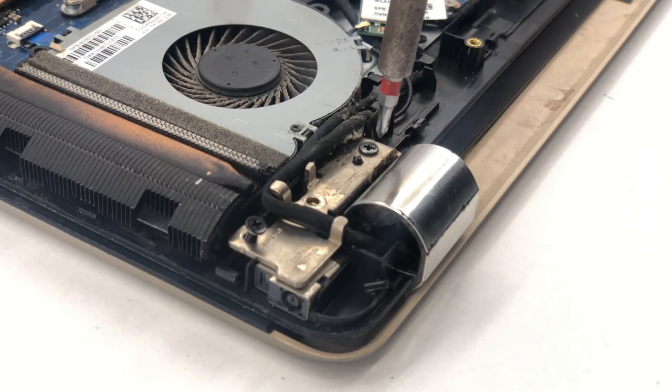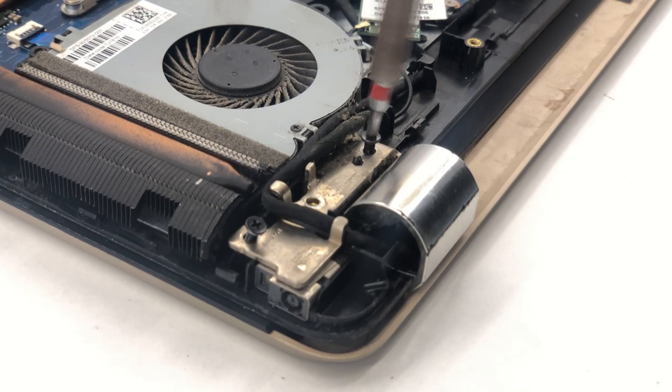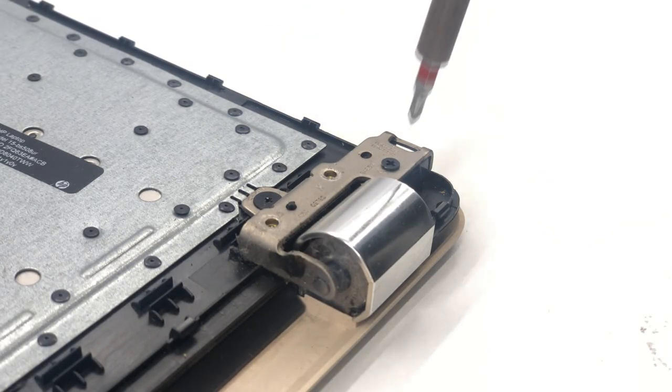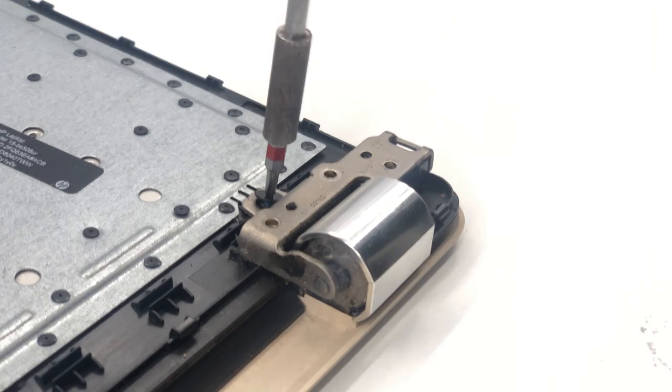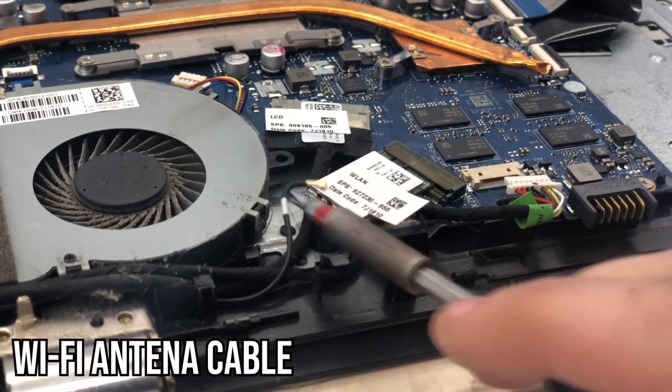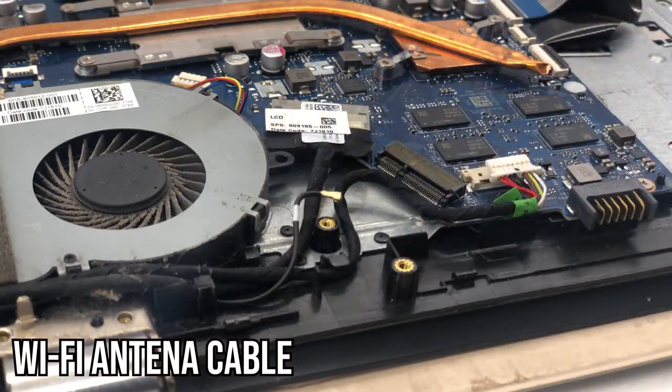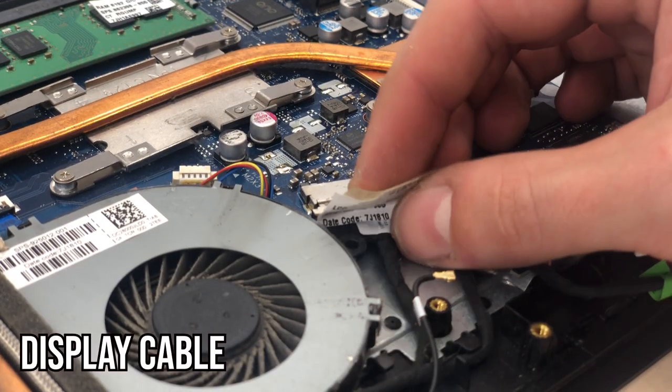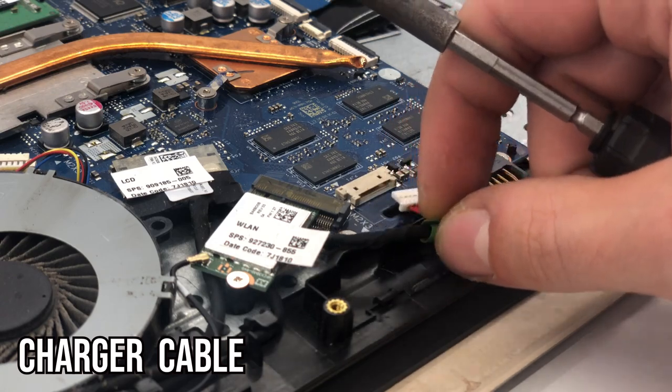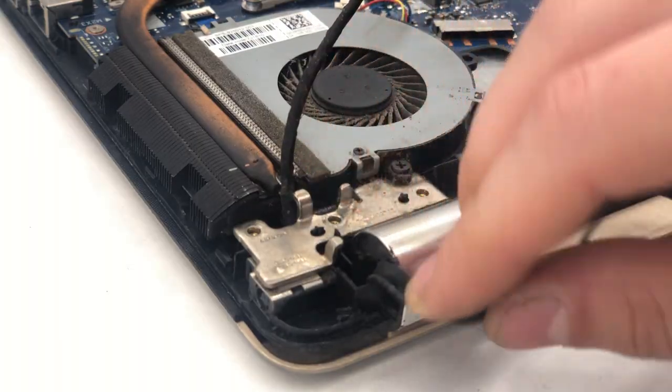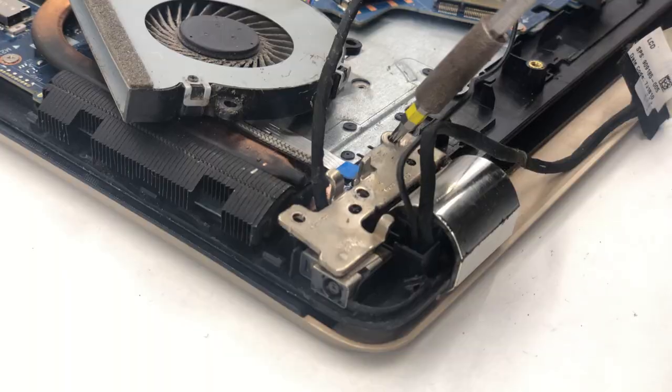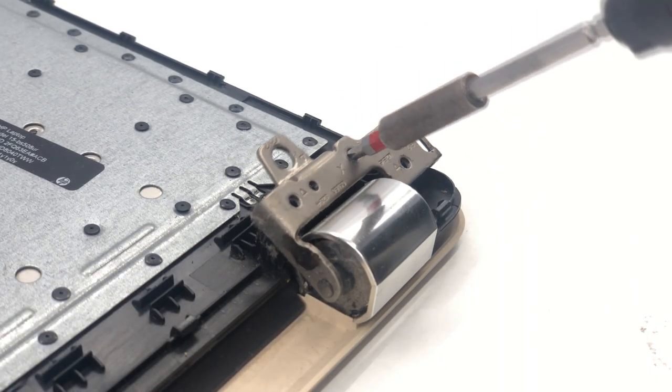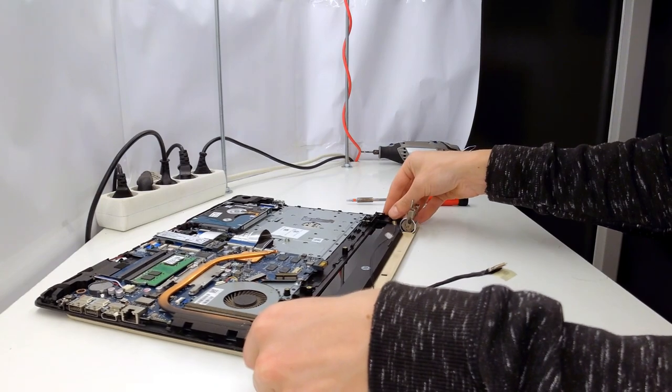We'll continue by separating the screen from the bottom part of the case. Remove all the screws that attach the hinge and carefully disconnect all the cables. In this case we will remove the Wi-Fi antenna cable, display flex cable and charger cable. Depending on your laptop you may have more or fewer cables to disconnect. You can use a screwdriver to lift the hinge and now you can effortlessly separate the screen from the rest of the laptop.